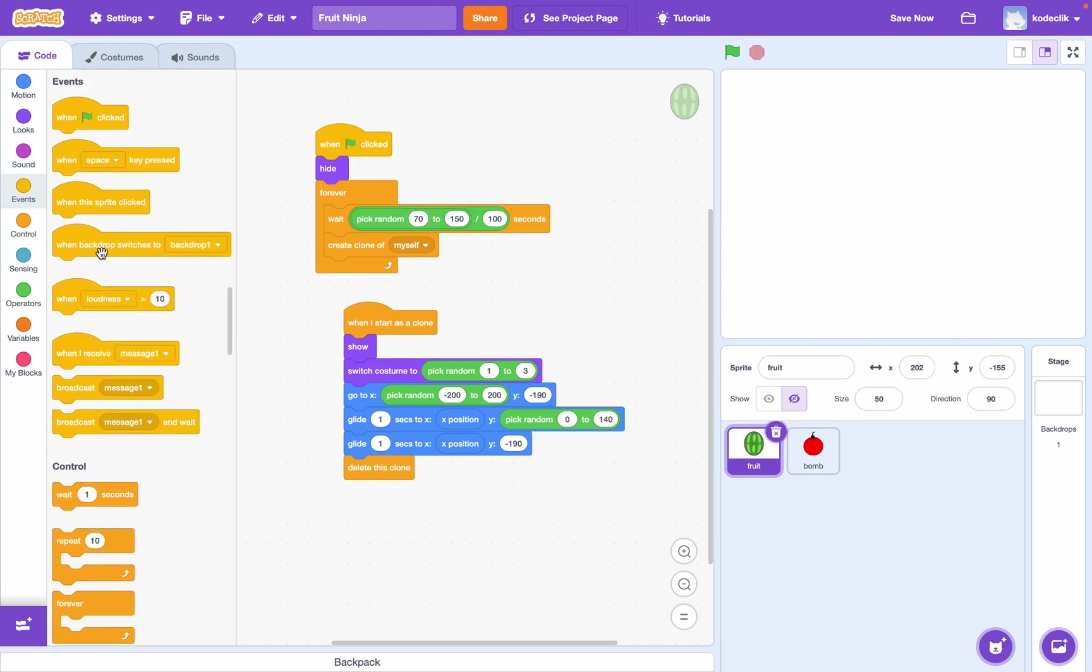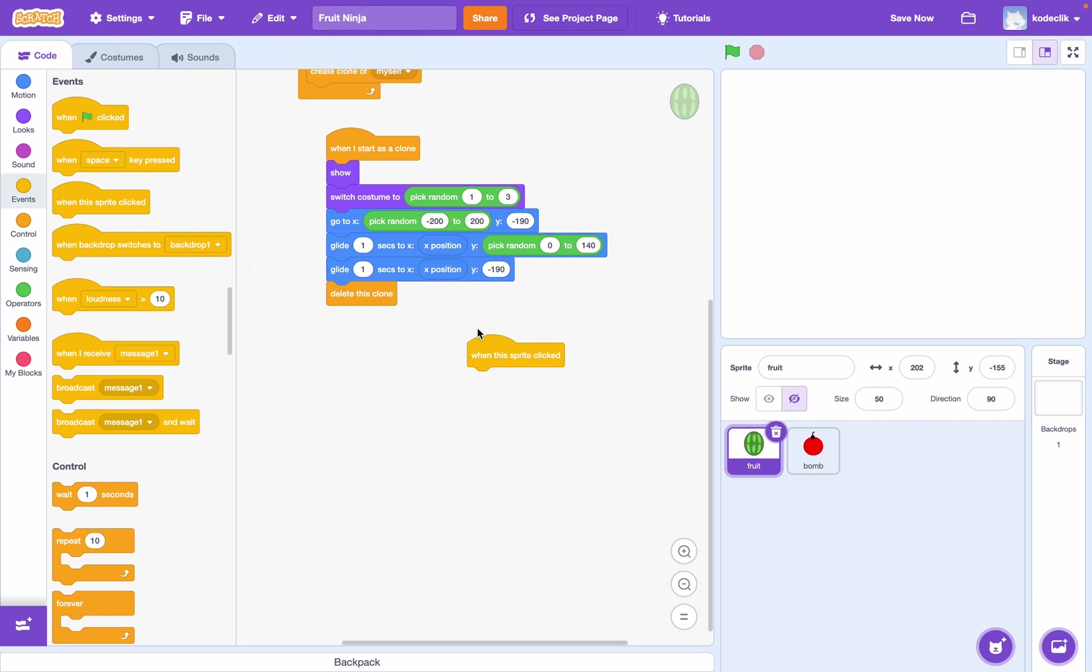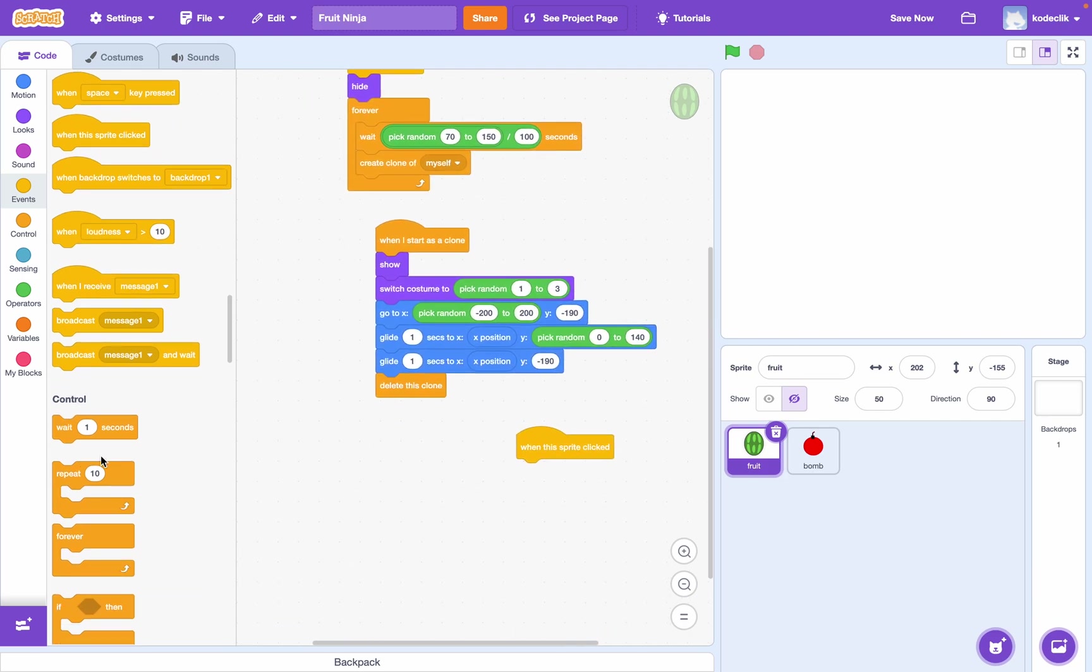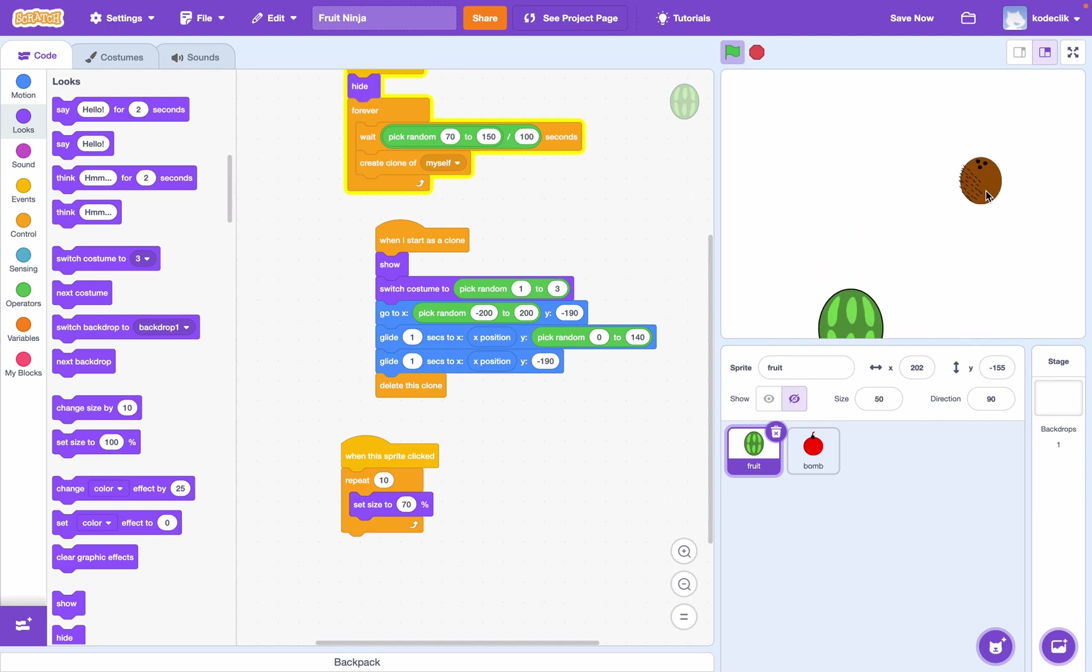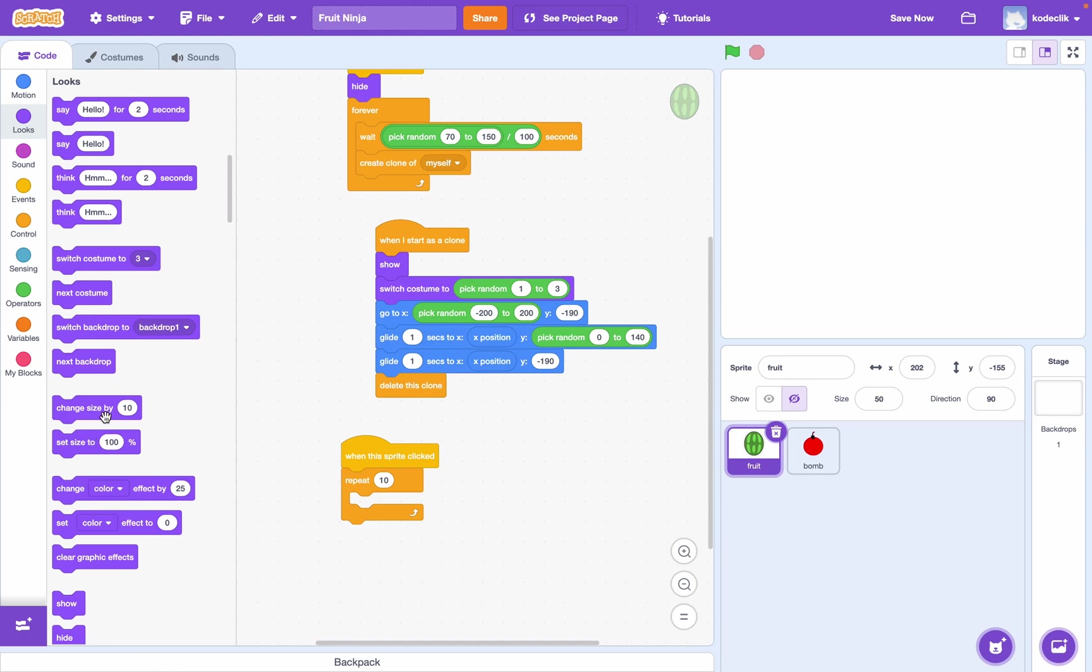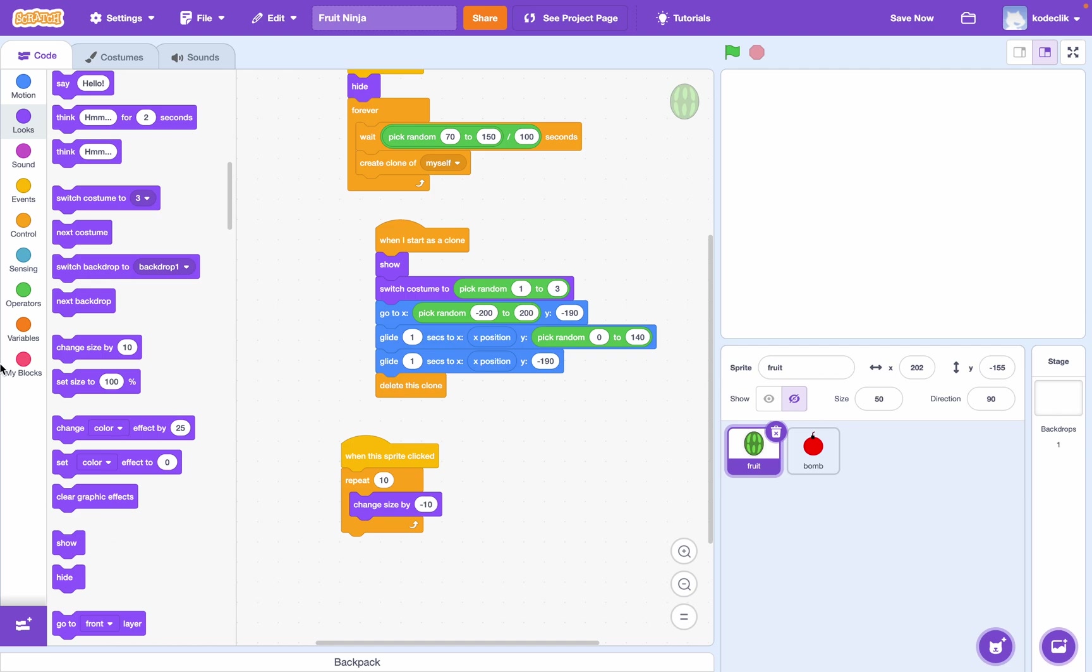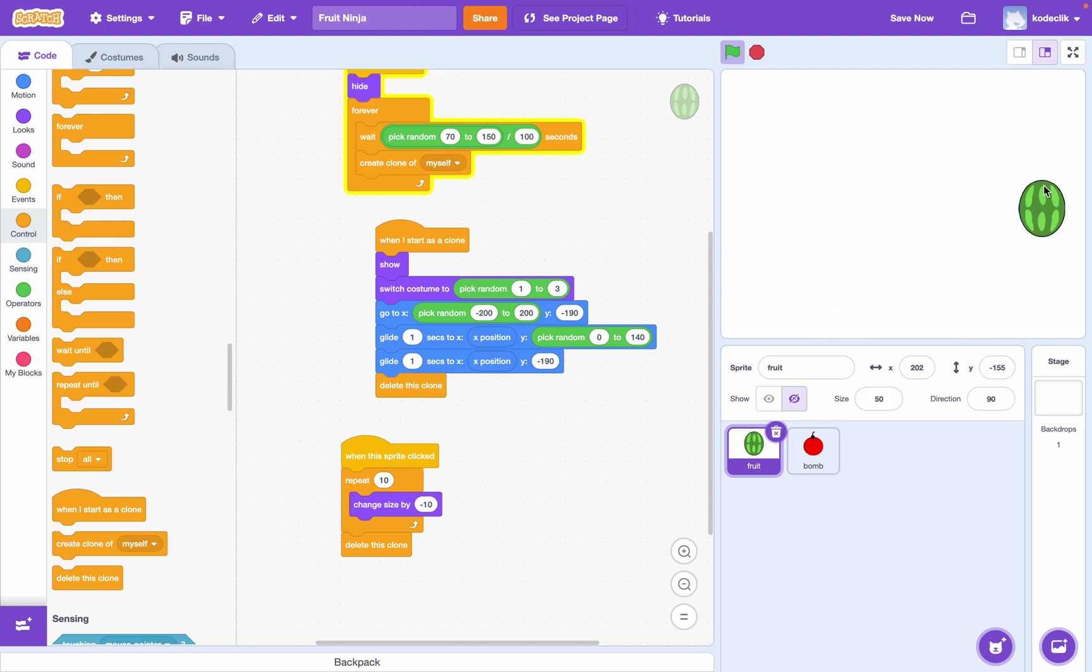So, we can just get this when sprite clicked block. And this will apply to clones as well. And we can just say, repeat 10 maybe. Change size. Or, let's say set size to 70%. So, let's try this out. Oh, and I think the problem is we've already started at 50. So, let's say, instead of the set size, let's change size by negative 10. And, oh, yeah. There we go. And then we can simply delete the clone. Okay. Yeah. And that works pretty good.